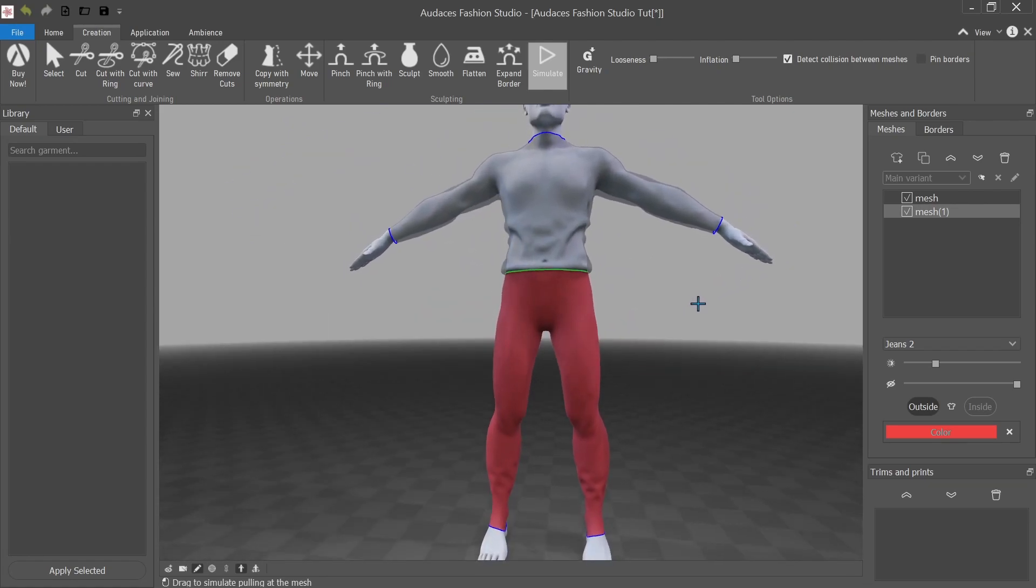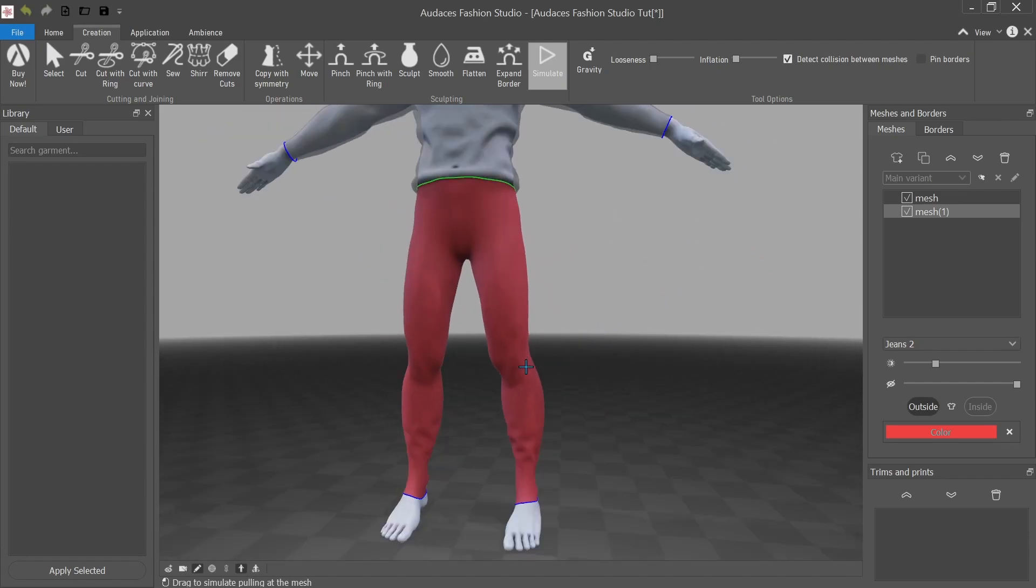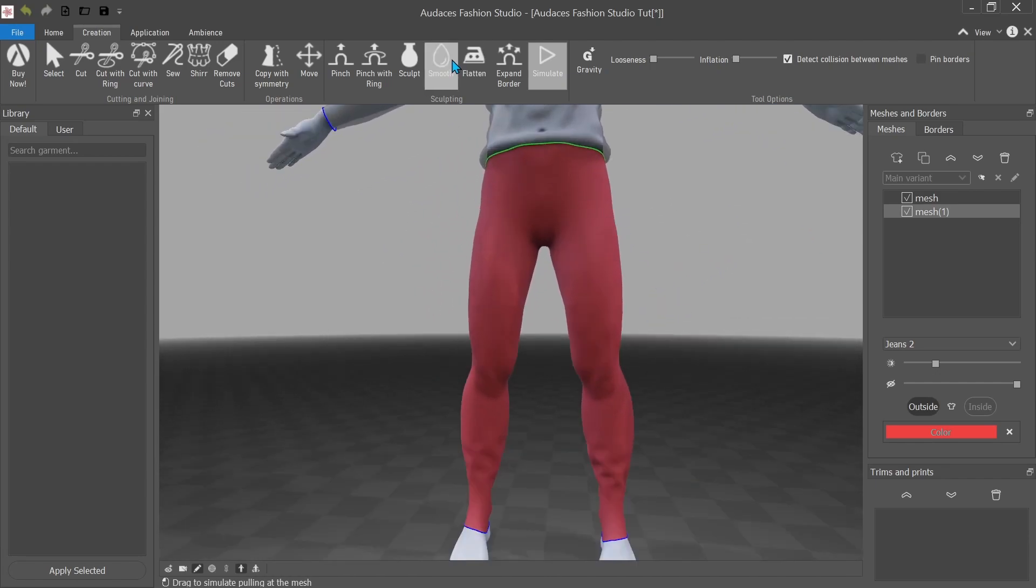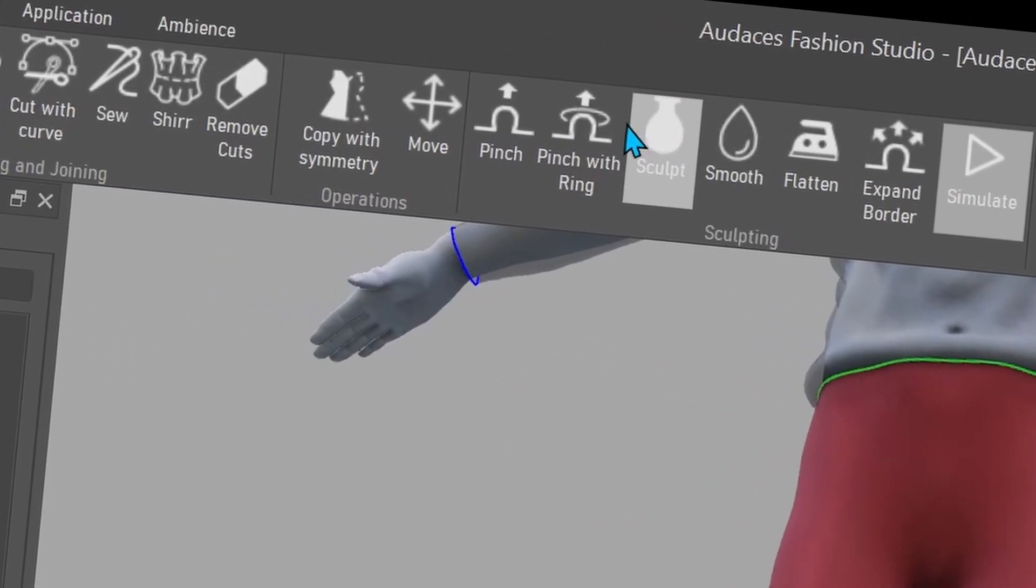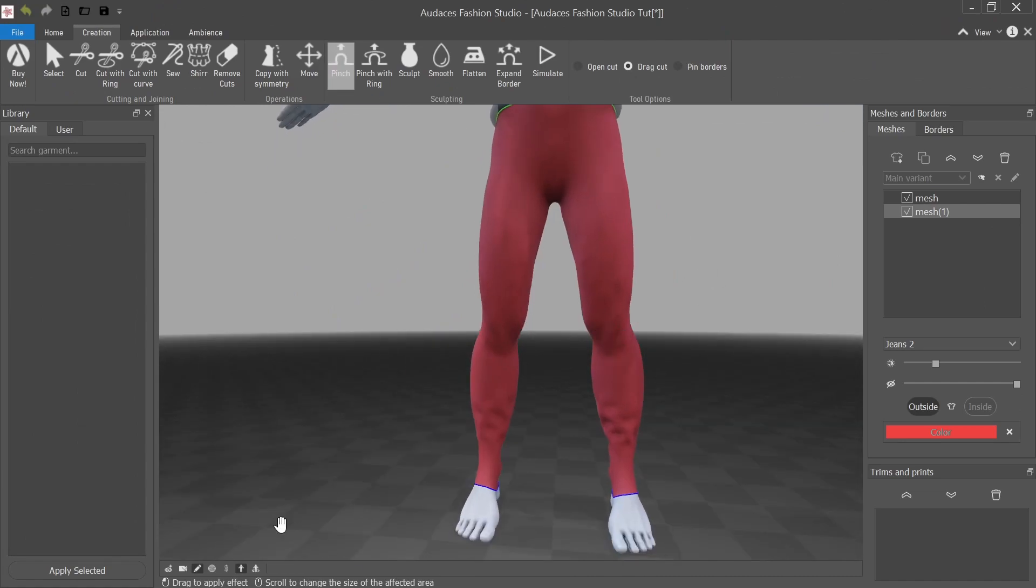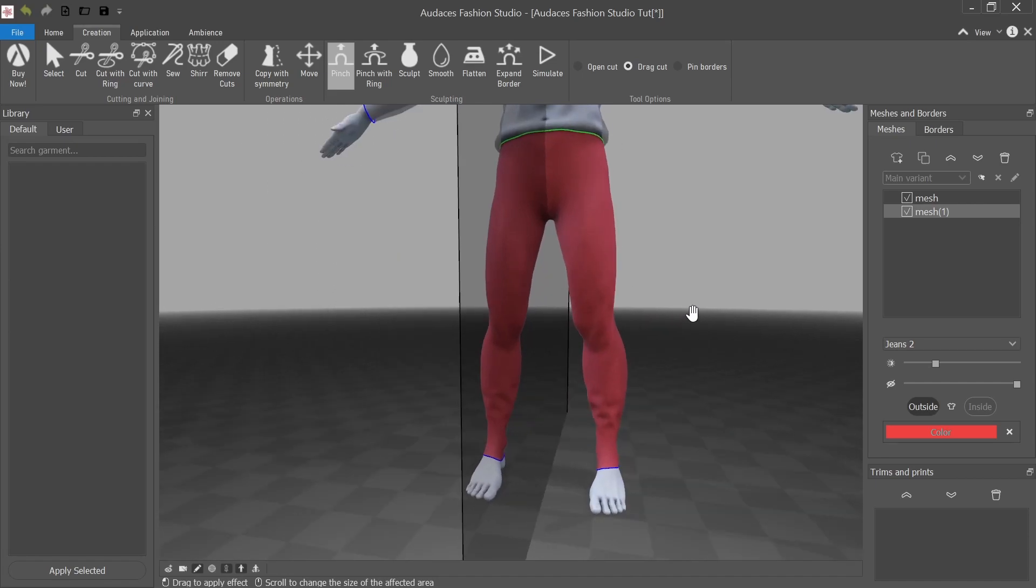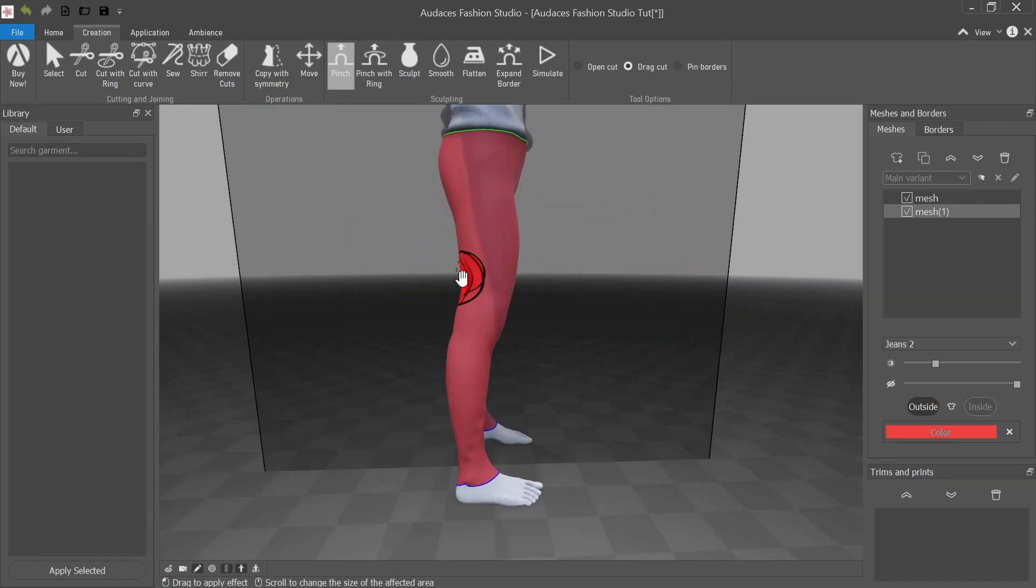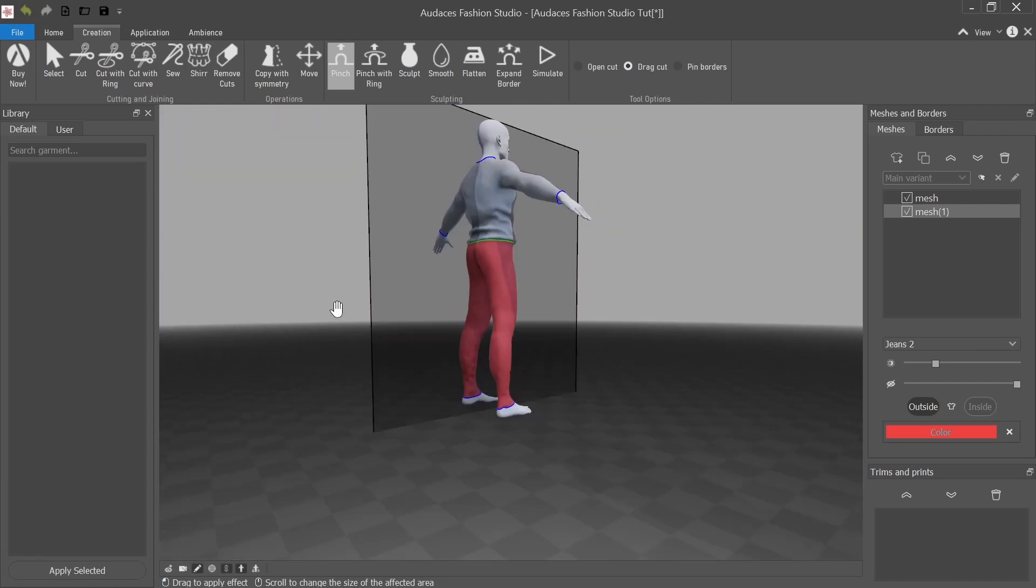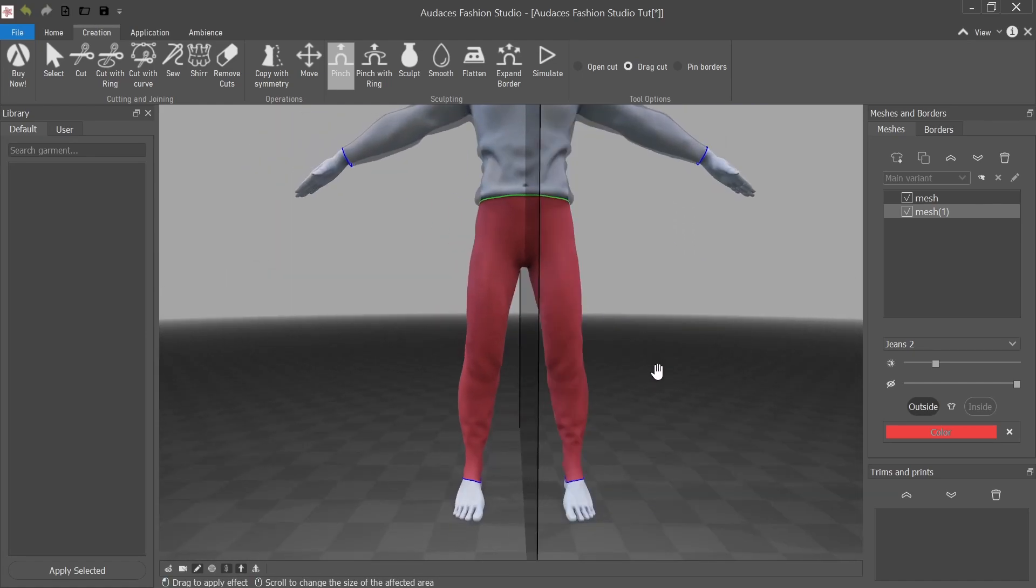Now there is an issue that I have that I'm going to have to fix that I can't just use the simulation function for. So because my 3d model had, for some reason, the dopest calves you've ever seen, I'm going to have to go over here to, where is it? Oh, I'm just blind. Pinch. So I'm going to turn the symmetry back on and I'm just going to pull it away a little bit.